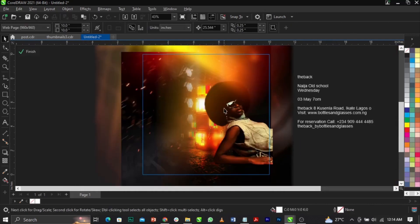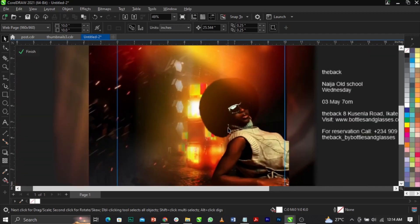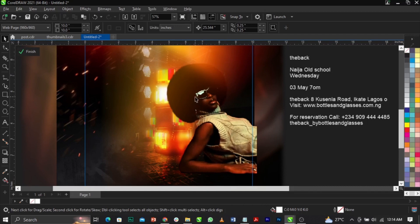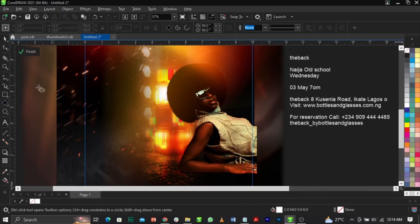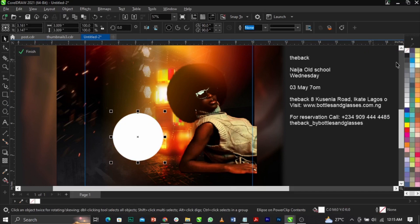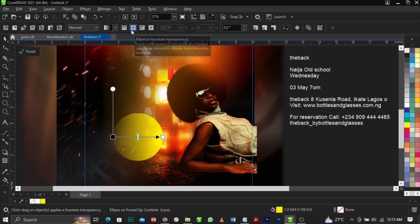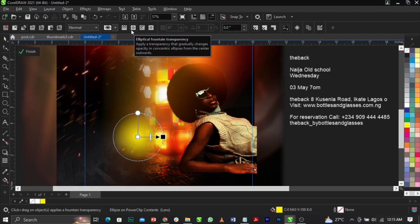To add highlights, use the Ellipse tool — I'll call it the Ellipse tool for those who don't know it. Remove the black stroke (which means outline), then give it a yellow color. Go to the Transparency tool, convert to Fountain Transparency, then select Elliptical Fountain Transparency on the property bar.